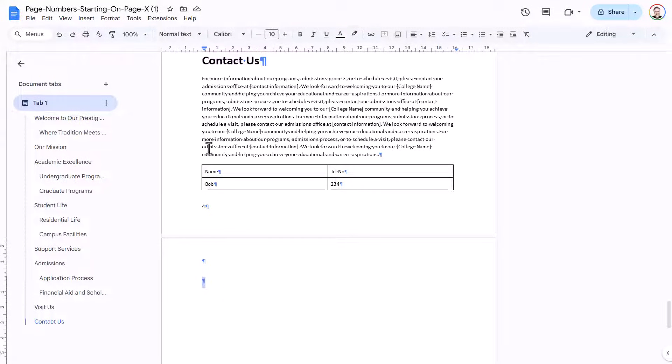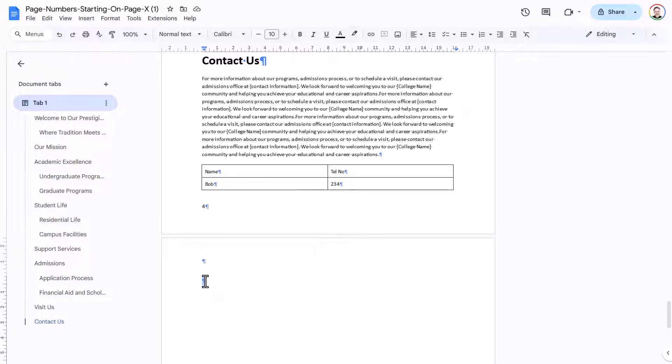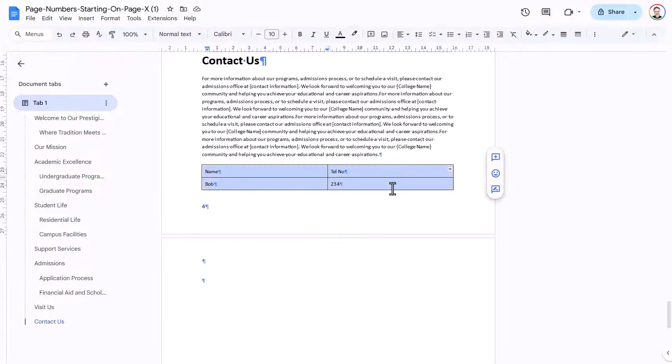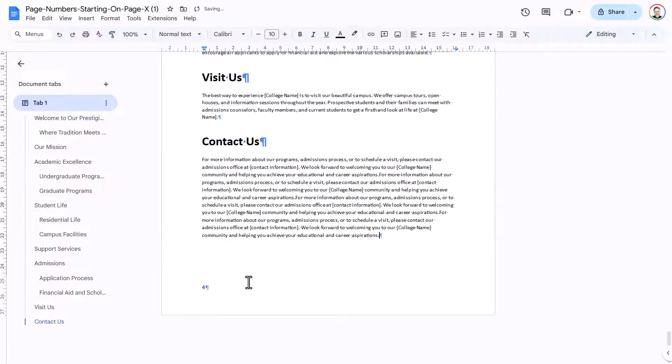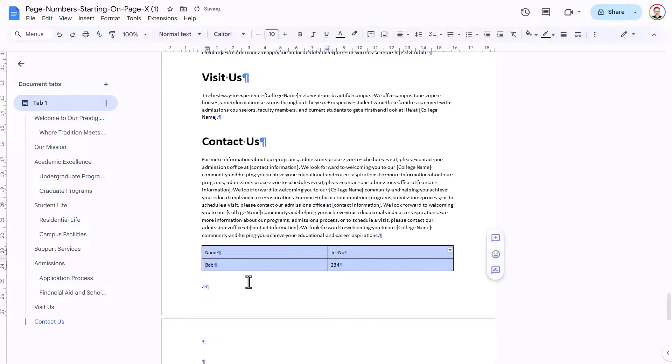Now, this problem is actually caused by this table. After a table, Google Docs places a paragraph mark. So this paragraph mark actually belongs to this table. If I deleted the table, it would delete the paragraph mark. But obviously, I want to keep the table.